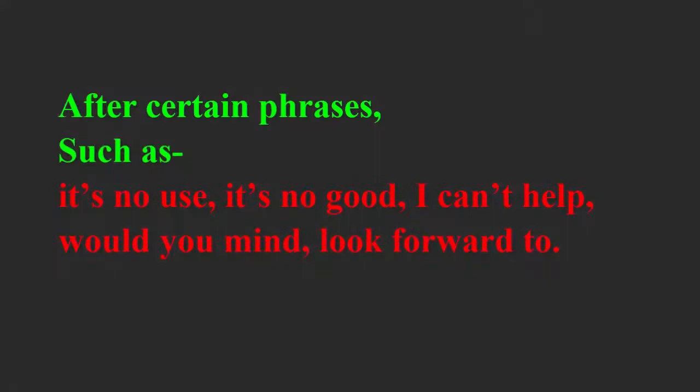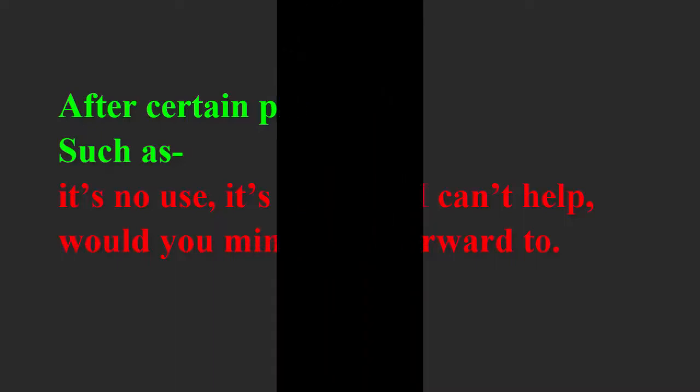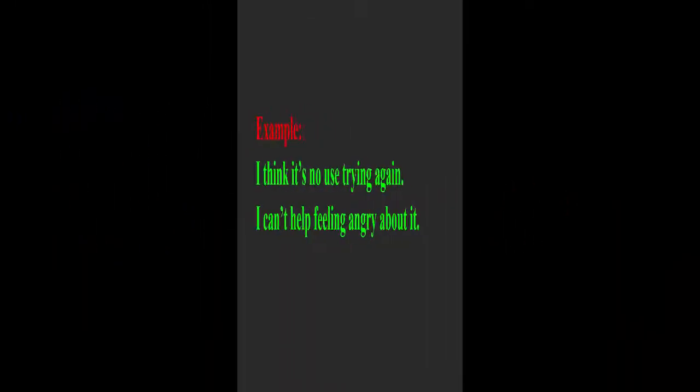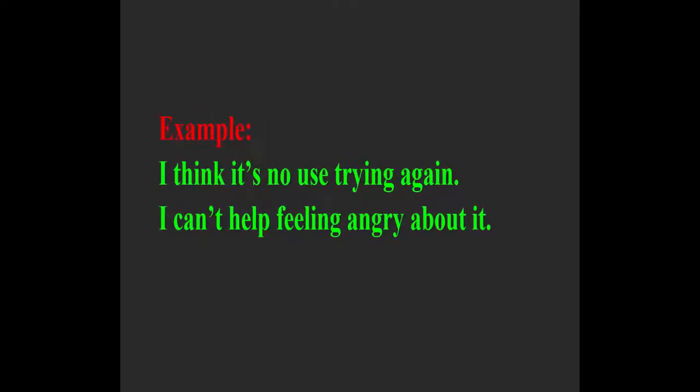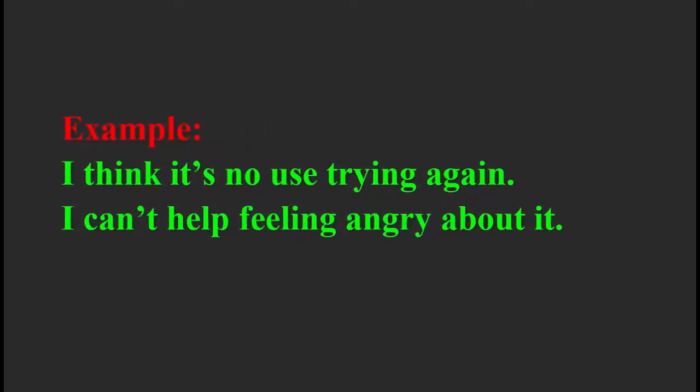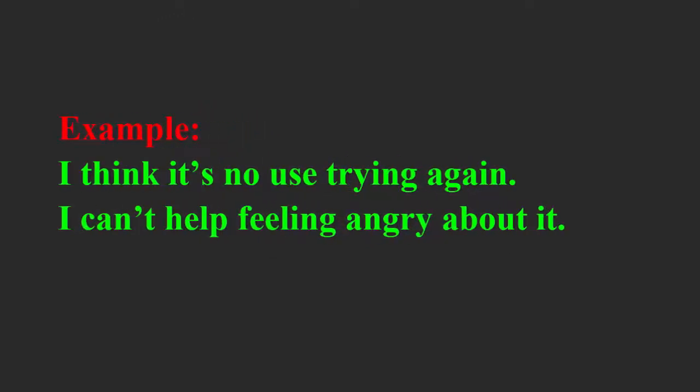After certain phrases such as it's no use, it's no good, I can't help, would you mind, look forward to. For example, I think it's no use trying again. I can't help feeling angry about it.